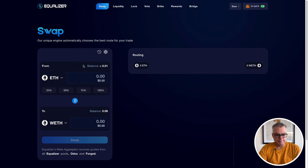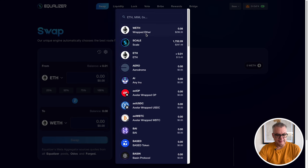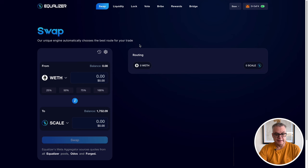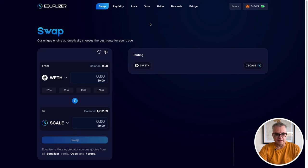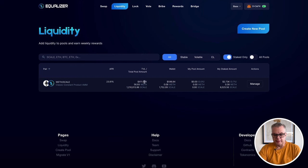So I've done that. I've got my wrapped Ethereum and I've also got my Scale tokens already swapped over, ready to start providing liquidity on liquidity pools for Equalizer on the Base chain. And we're going to go back into the wrapped Ethereum and Scale pool.